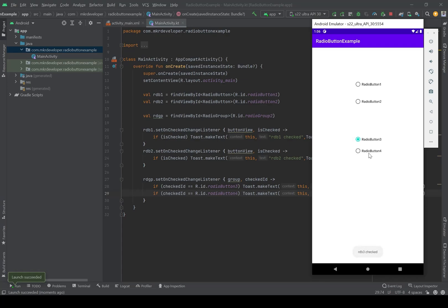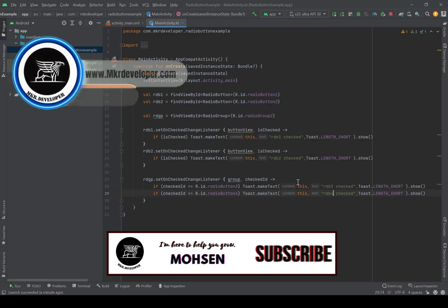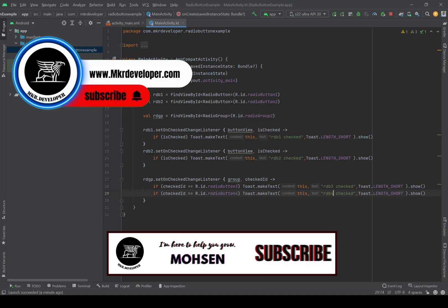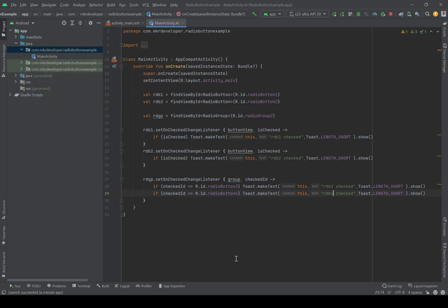I can switch between them multiple times. Compared to those two standalone RadioButtons earlier, where both could be checked simultaneously and couldn't be unchecked automatically — the RadioGroup solves that. That's everything for this video. If you found value, please give a thumbs up, share with your friends, and write any questions in the comments below. Please subscribe if you're new to the channel. Thank you, have a good day, and see you in the next video!